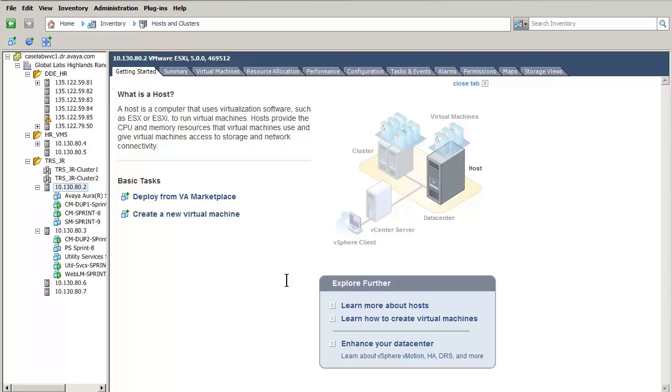The next steps would be to power on the System Manager virtual machine, log into the System Manager and set up the admin password, and apply any applicable service packs. The System Manager application can now be used to provision and maintain the applicable Avaya applications. Please refer to the published white paper for any additional next steps.